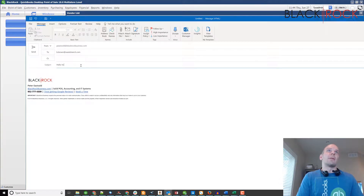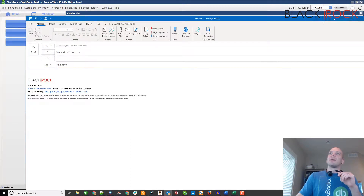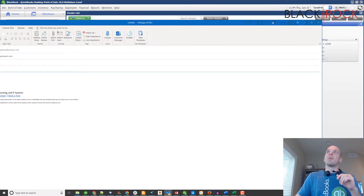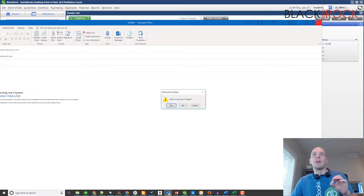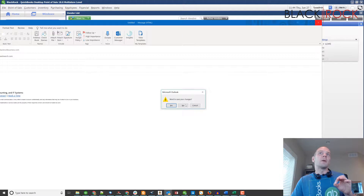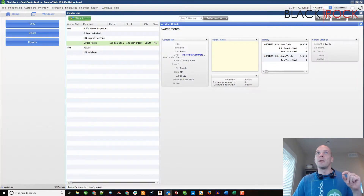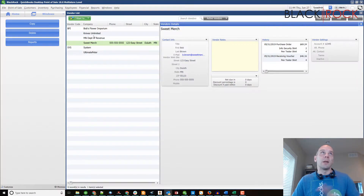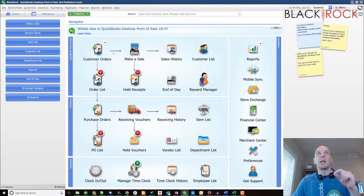Where you can write them an email and just hit send. That's probably the most direct way if you're not in the middle of something — just bring up your Vendor List, click on their email, and that'll launch your email program.